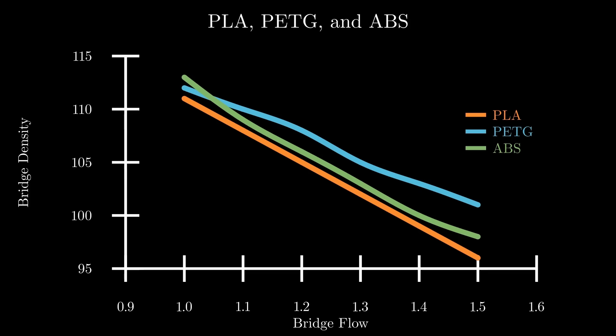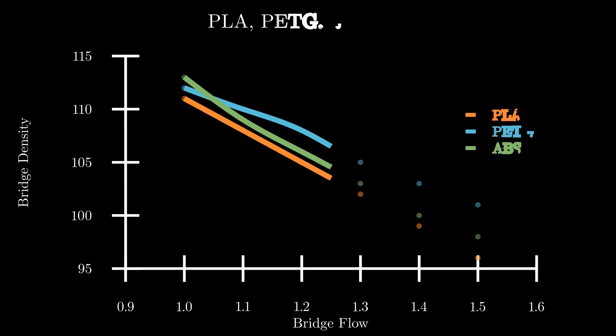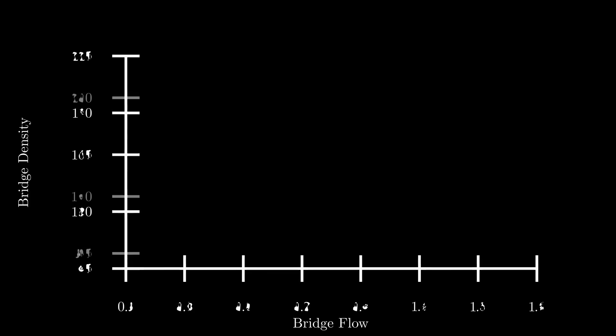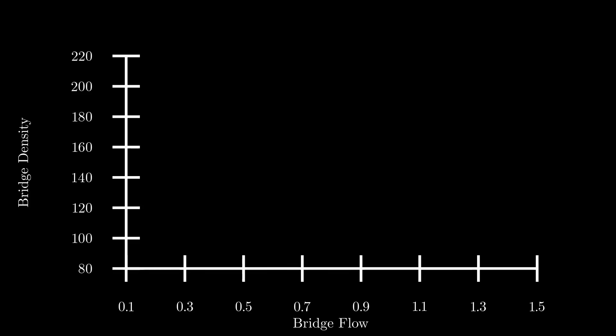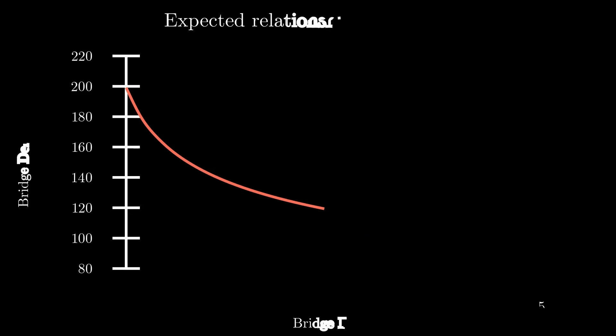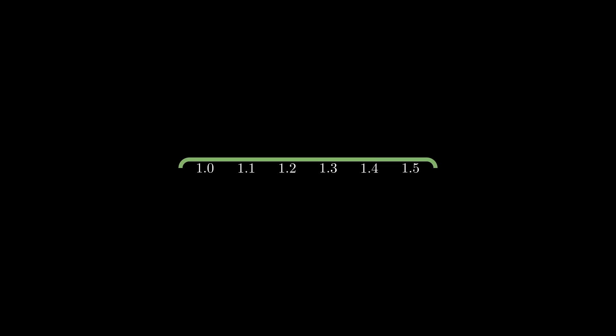This is true for PETG, ABS, and PLA. Johannes also pointed out that when you zoom out and try to model all bridge flows, the relationship is much more likely to be parabolic. But I chose to constrain my experiments to these bridge flows because I found them to be the most practical.